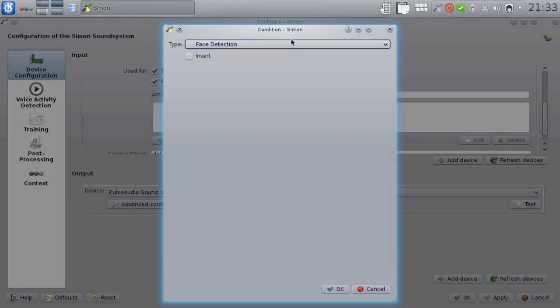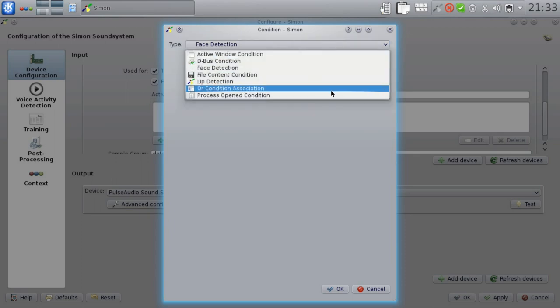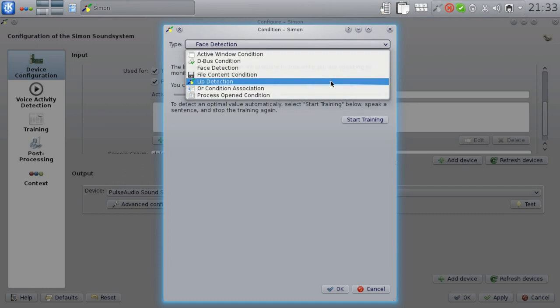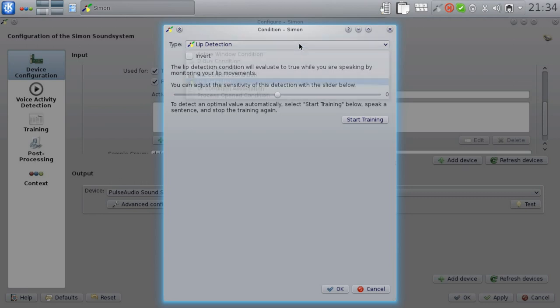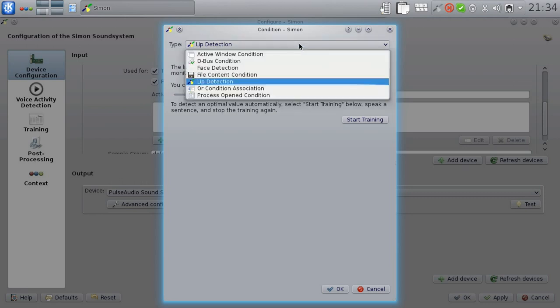I mentioned earlier we also have a lip detection condition. This is a bit experimental at this stage, but the idea is to visually recognize when your lips are moving and to only listen for commands when you're not only sitting in front of your computer, but also speaking. But as this doesn't work perfectly at the moment, let's go back to the face detection condition.